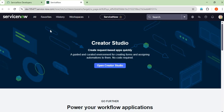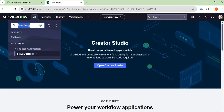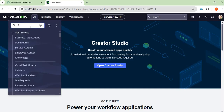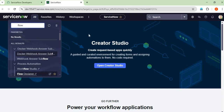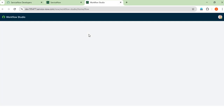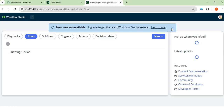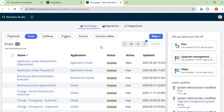This is our ServiceNow instance — my personal developer instance. In this developer instance, we will learn Flow Designer. To achieve this requirement, we have two ways: one is the Business Rule, and the second is the Flow Designer. Flow Designer is very important in ServiceNow and it is the easiest way to achieve our requirement. We should use Flow Designer. As per my understanding, you can also use the Business Rule if you are comfortable with it — both are fine.